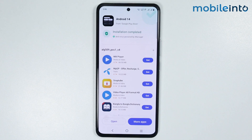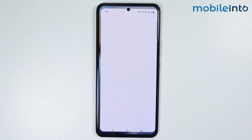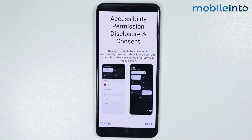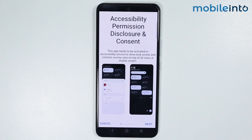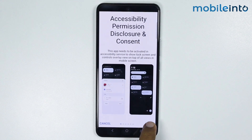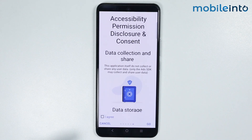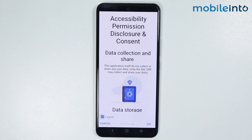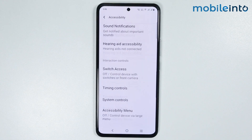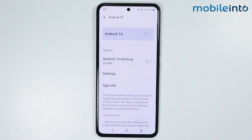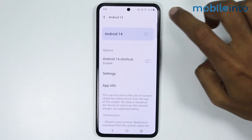And once the app is fully downloaded, just tap on open. Now from here just tap on next. And select I agree and tap on go. From here tap on Android 14 and enable this toggle.